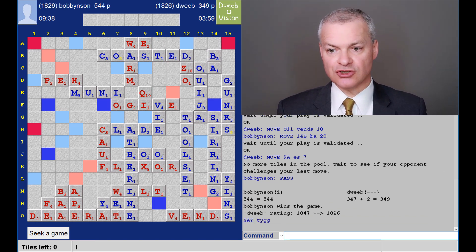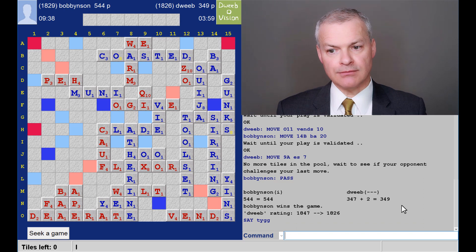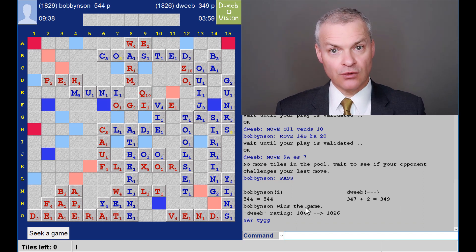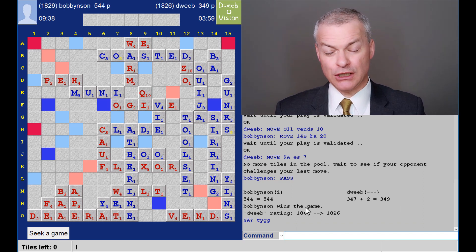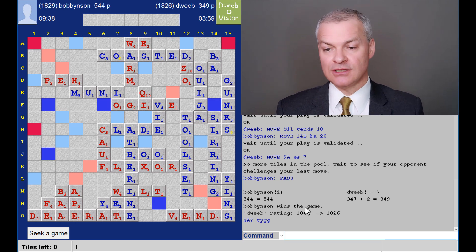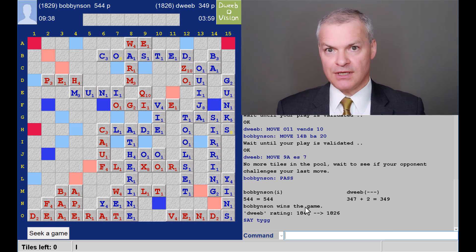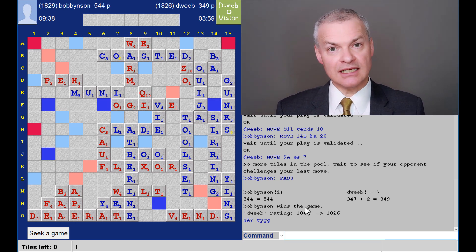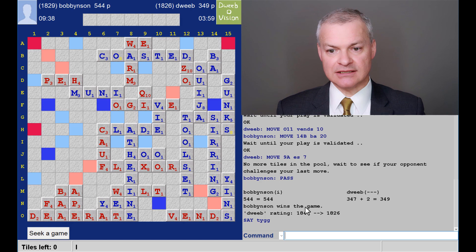And the final score, 349 to me, 544 for my opponent. A winning margin of 195 points. So a big, big win for my opponent. Let's see what I missed.